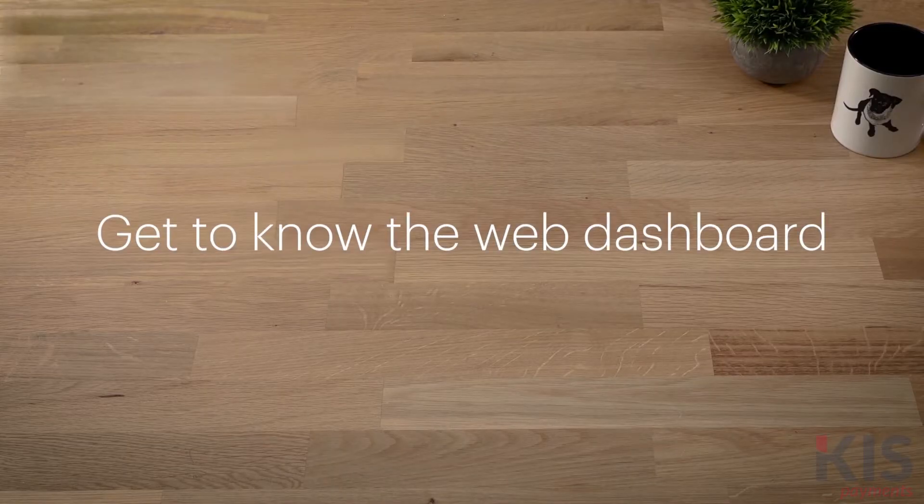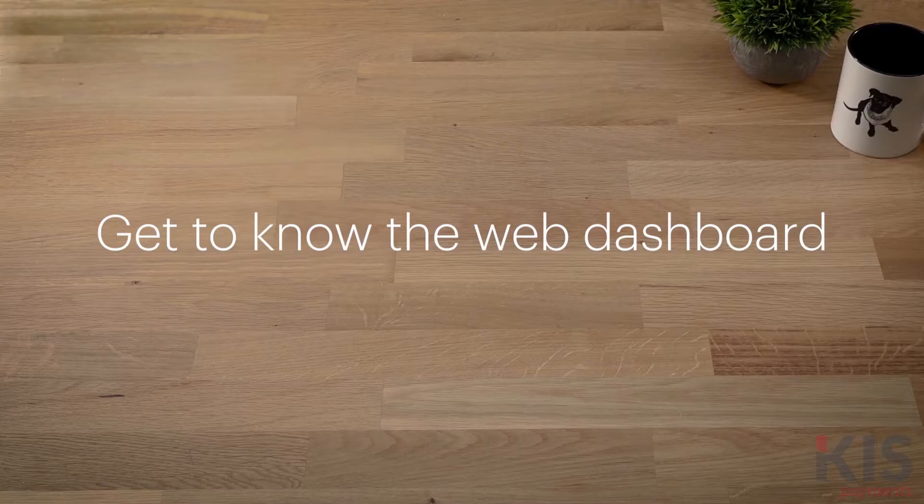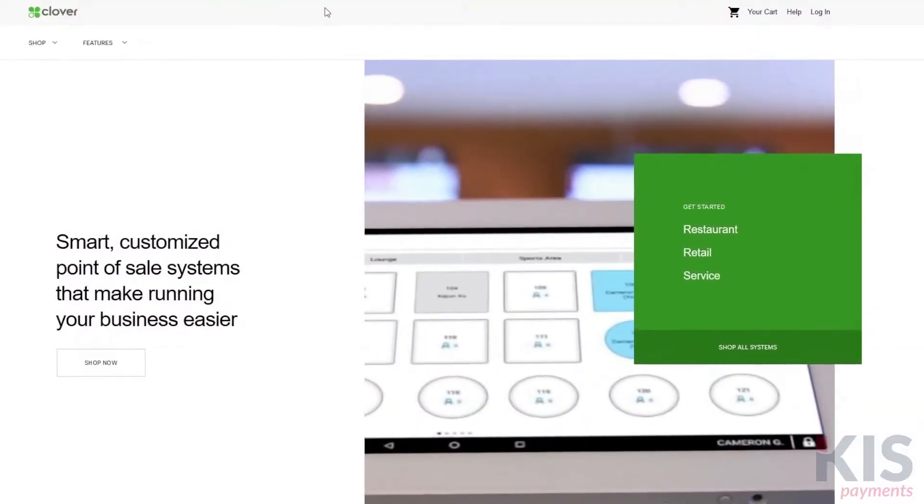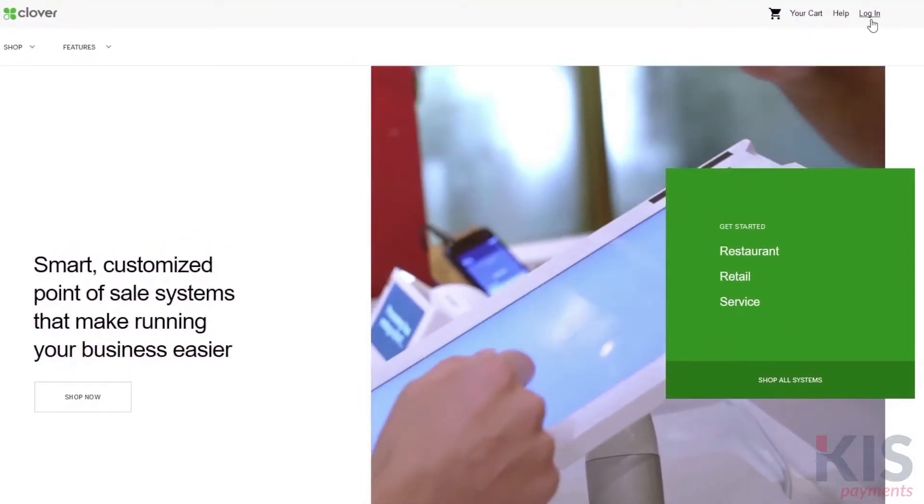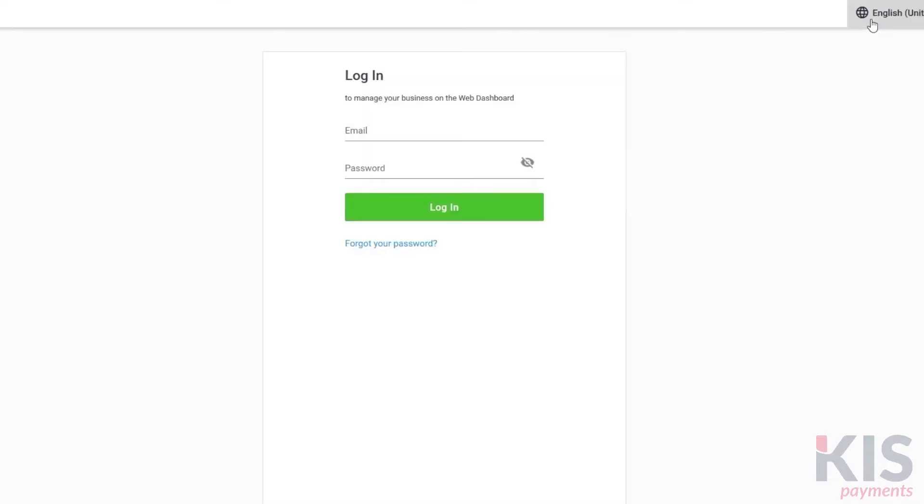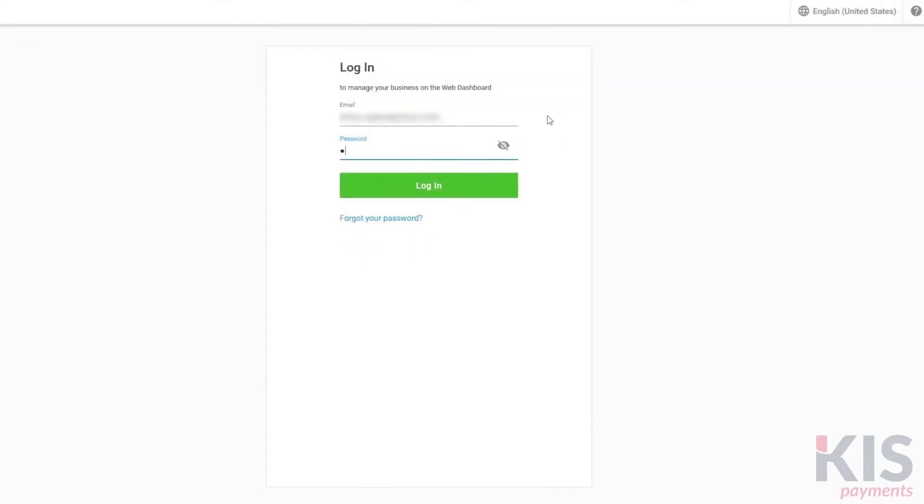Before we begin, you'll need to have access to the web dashboard, which is your center of operations. If you don't have a login, you'll need to activate your account.